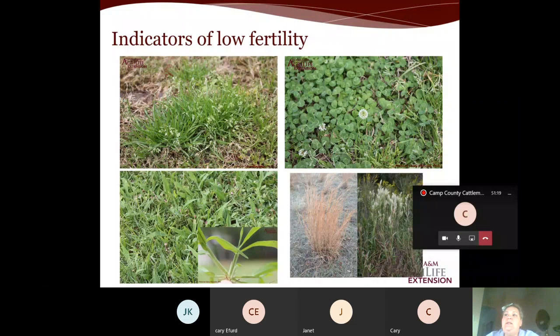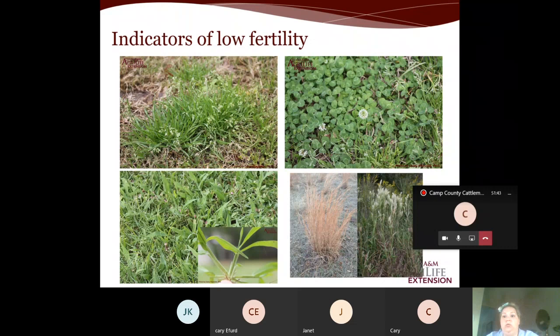To minimize weed populations in low fertility soils, you want to ensure the fertility program is appropriate for the existing or intended lawn or pasture. 'Good' soil fertility depends on your goal — whether it's bermuda grass for grazing, Tifton 85 for hay, alfalfa, a vegetable garden, or a St. Augustine grass lawn. Our goals are different based on what our intended or desired plant is.